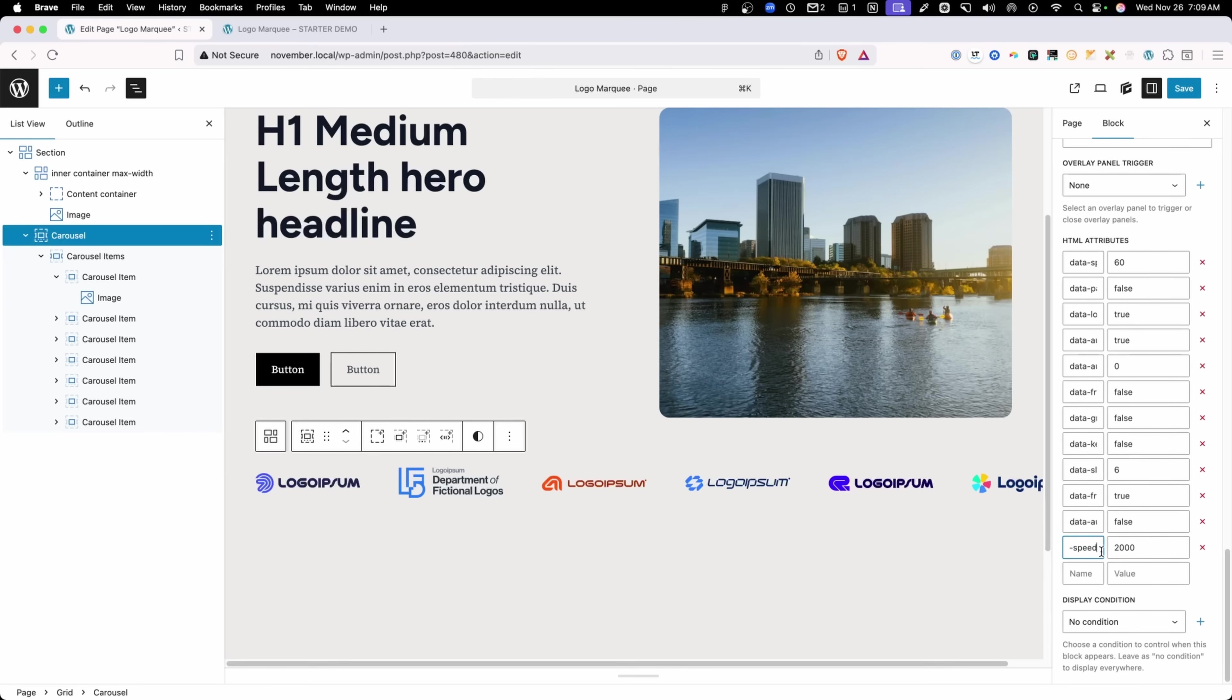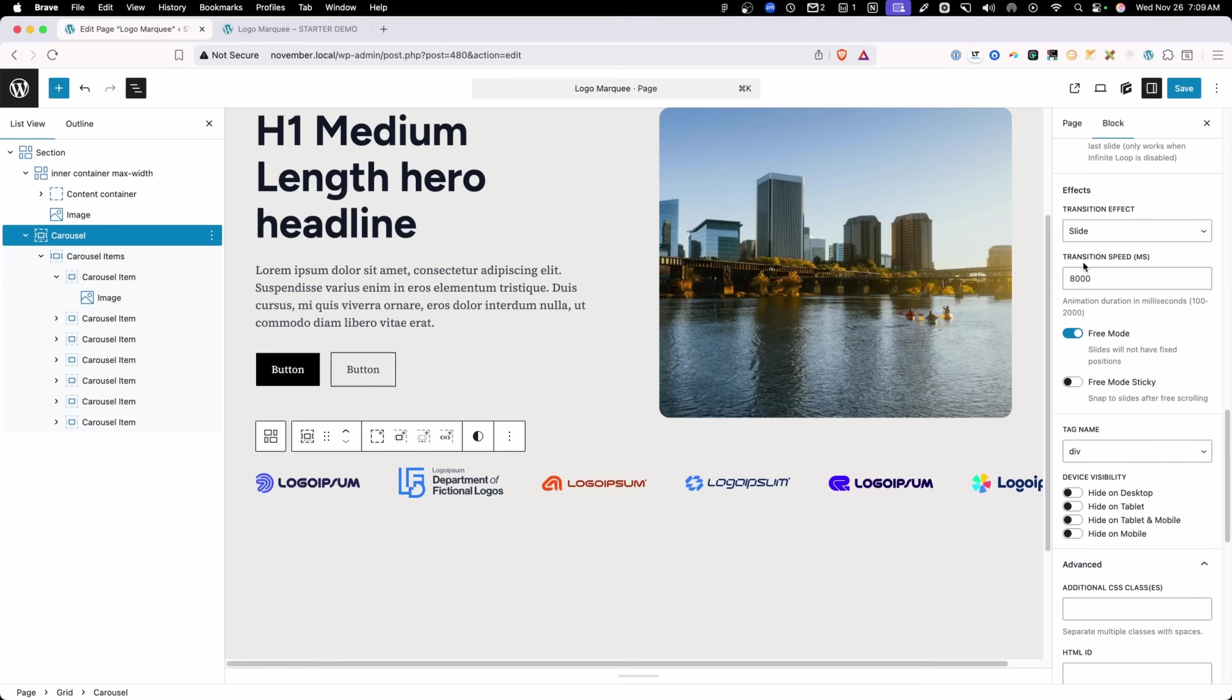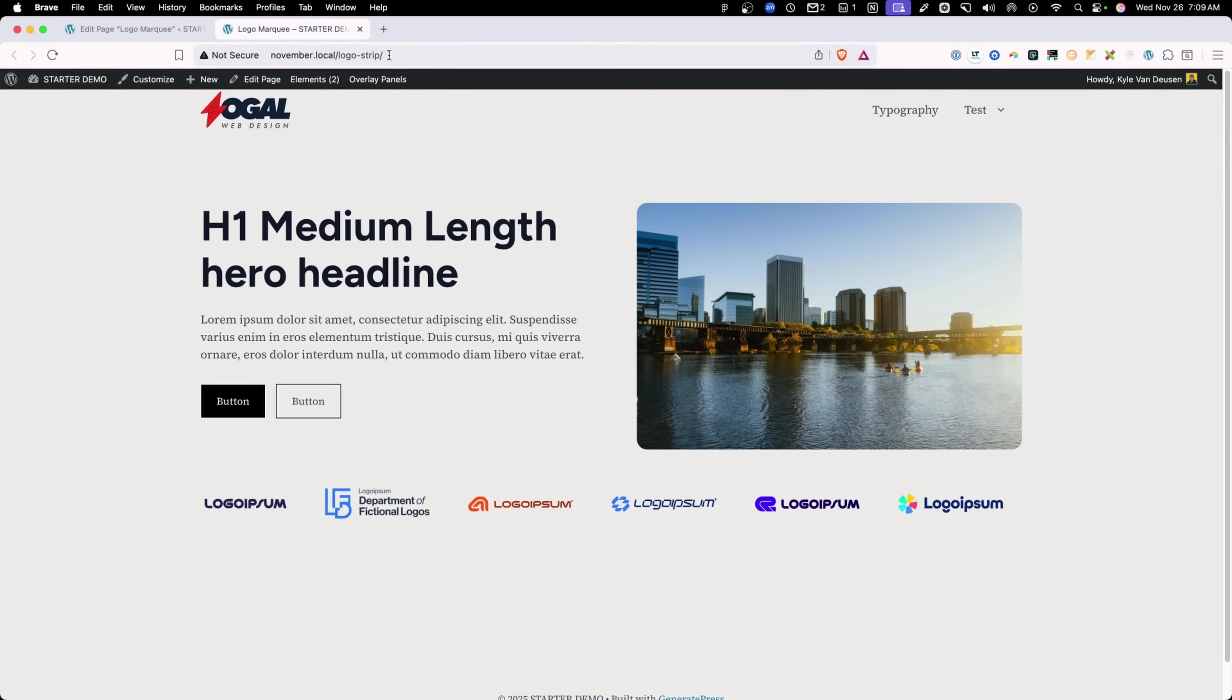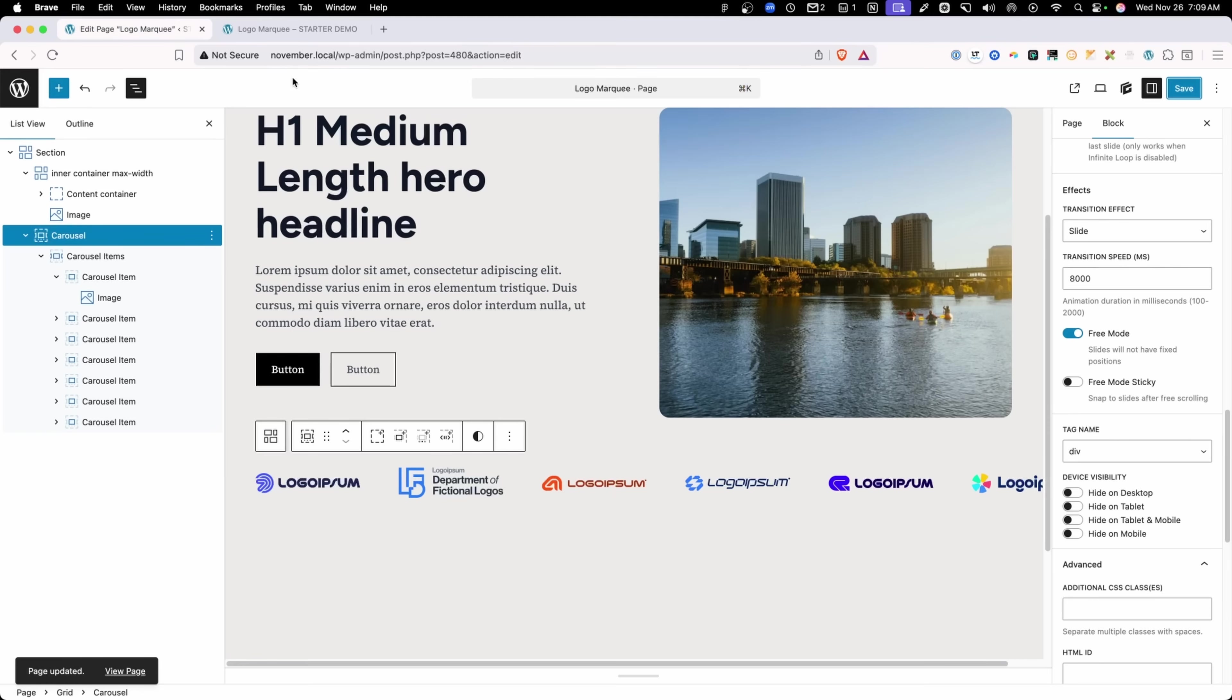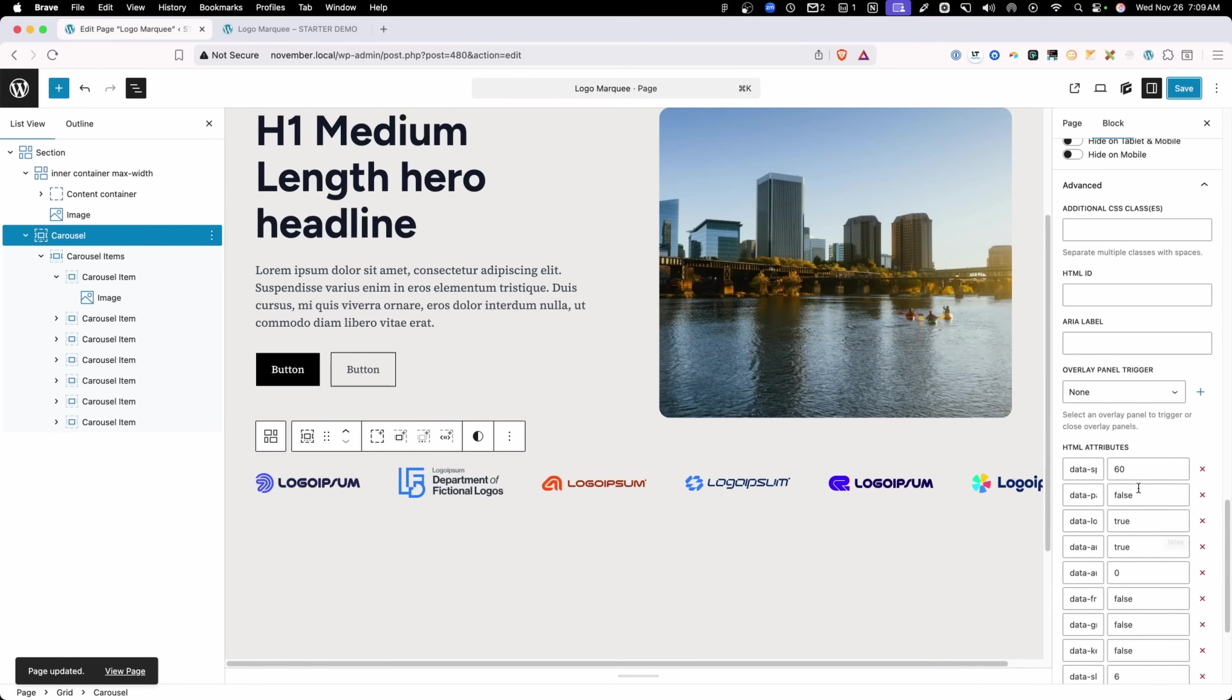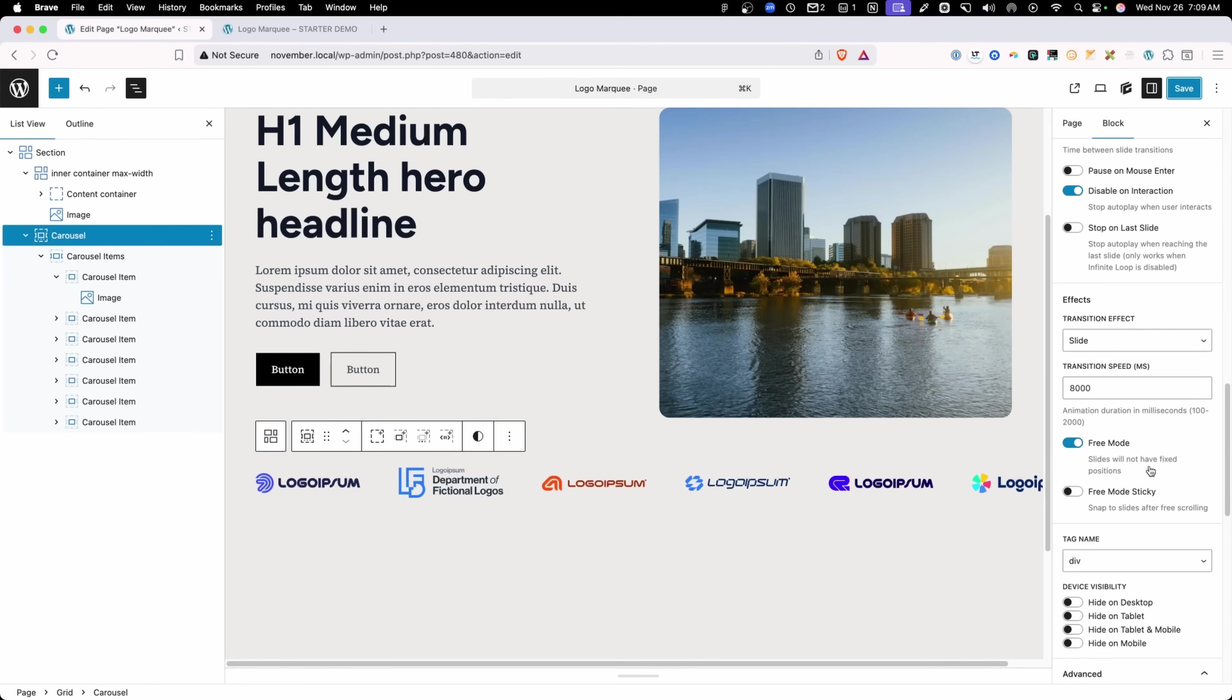You can go ahead and change this to whatever value you want. And when you scroll back up, you'll see that my transition speed has changed to 8000. Now if we save that and refresh again on the front end, we can see they're moving at a much slower pace. So if you want to change that past the 2000 limit, you're going to have to use the data attributes in order to do it.